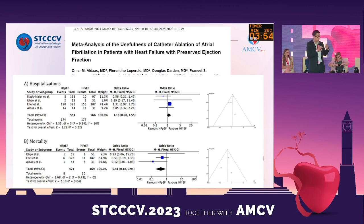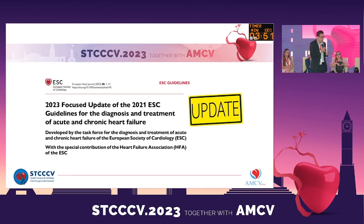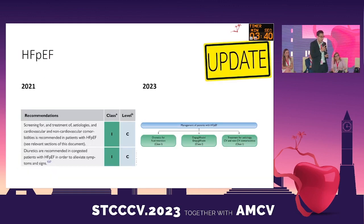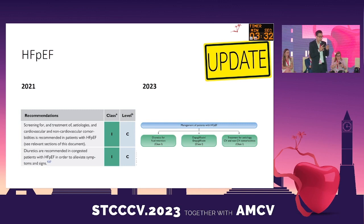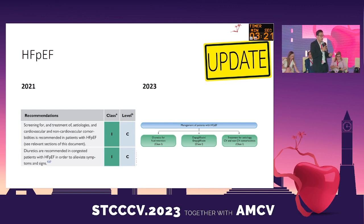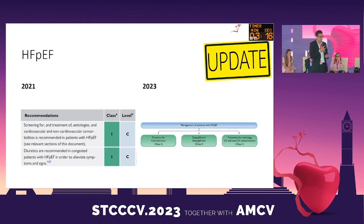Focusing on guidelines, the recently published update of the ESC heart failure guidelines for HFpEF recommends diuretics and dapagliflozin. Importantly, treatment of etiology and comorbidities — including screening for etiologies — is also recommended, even if the level of evidence is C. This means that if your patient has atrial fibrillation, there are arguments to pursue the different available therapies for HFpEF.